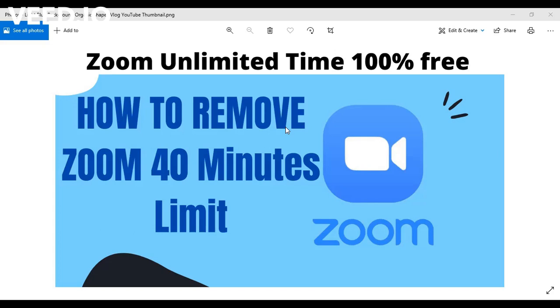So how do you bypass this without subscribing for the pro version? That is exactly what we're going to be looking into right now. So please try as much as possible to focus on the video and follow it. If you follow it, you'll get it. It's very simple and straightforward.